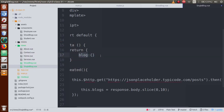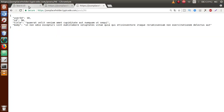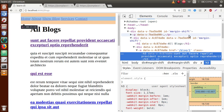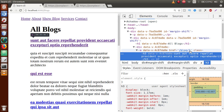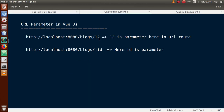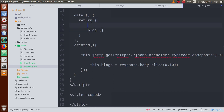We are going to read the ID parameter from the URL. Whenever we click on a blog item, we need to read its ID parameter from the URL route. For example, here in the URL the ID is the parameter — like 12 is the parameter in the URL. We need to read that parameter, so back in the editor we will retrieve the ID.